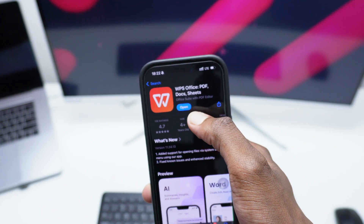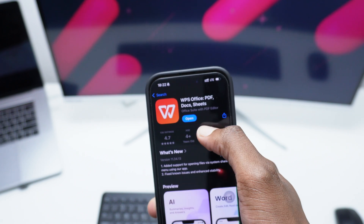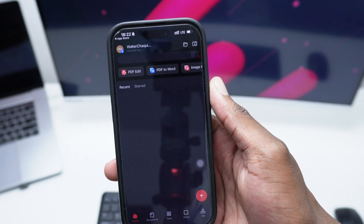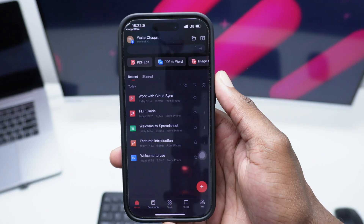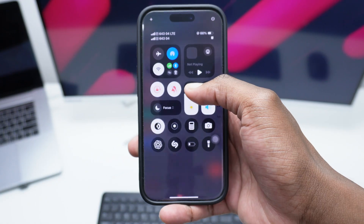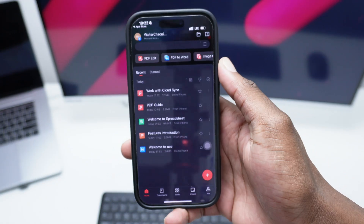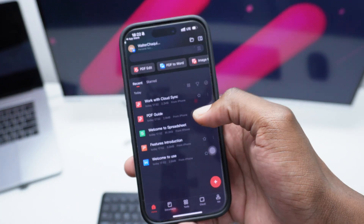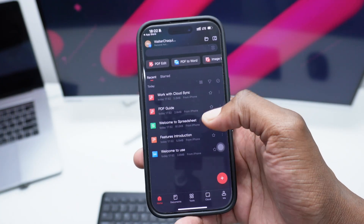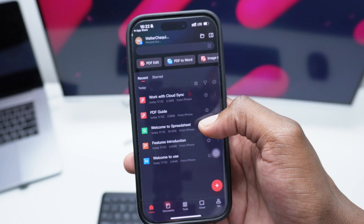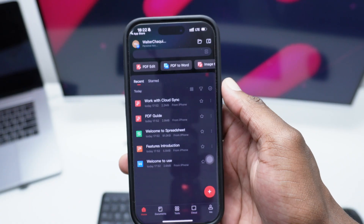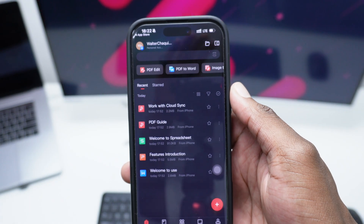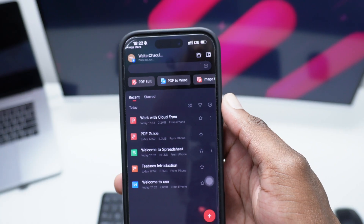I've already downloaded it and installed it. Once you've done downloading it, simply tap on open, and this is how your WPS Office should look like. Once you're done logging in, it's going to ask you to simply select an account. In my case, I'm using my Apple ID — that's the easiest way to proceed with the process.